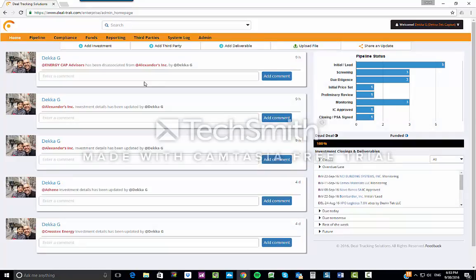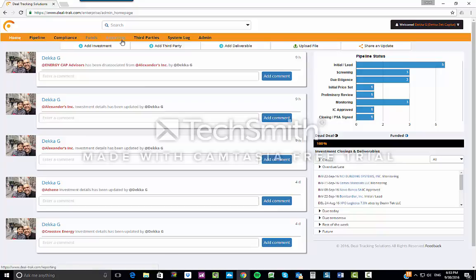DealTrack's home page is set up like a LinkedIn feed, where you have a feed of all the current activity. Along the top menu bar, you have the home page, your pipeline, compliance tab, funds reporting, third parties, and for admins, you have a system log and admin tools.